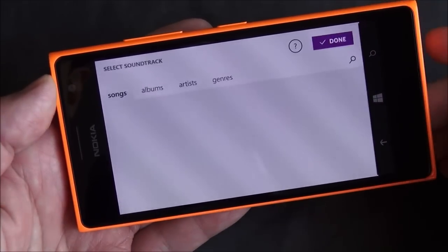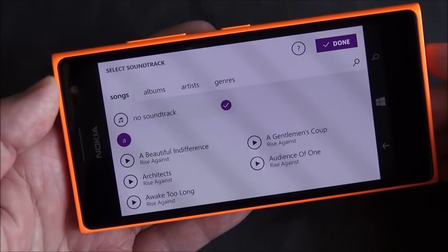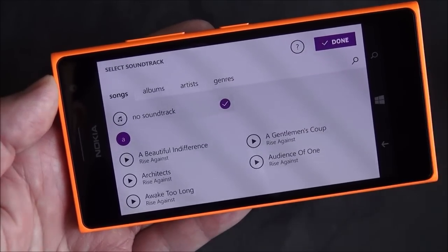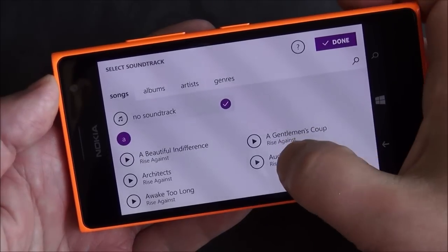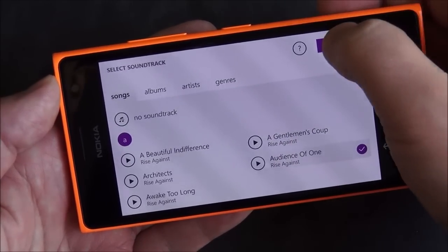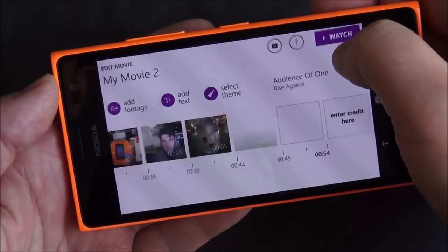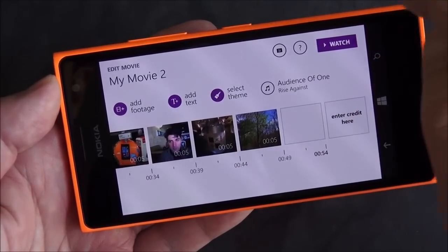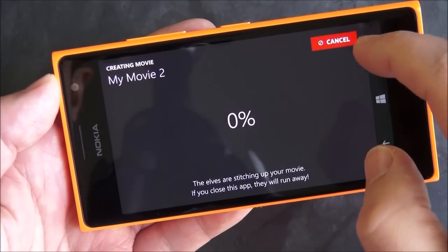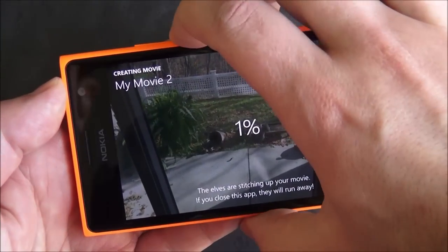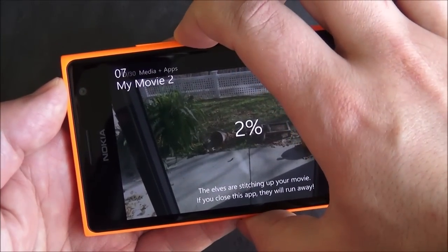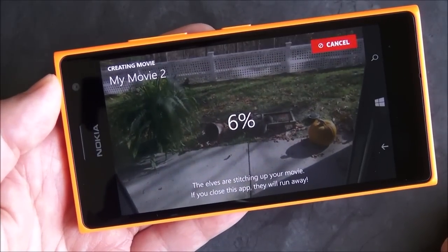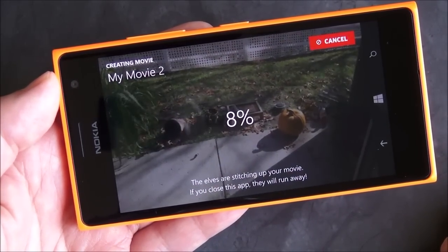Finally, choose select music and this is going to go through your library and bring up all the music you have. I don't have too much music on this phone, but I can choose, say, 'Audience of One' by Rise Against and hit OK. Now it adds that music. Actually, I don't want to play that audio because I'll probably get a copyright infringement request from Rise Against.